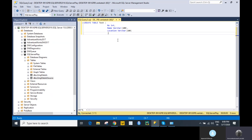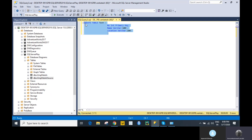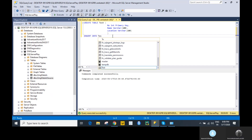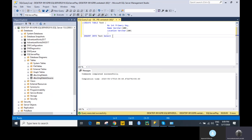To create a primary key on column 'number', you can directly specify it after the data type by mentioning PRIMARY KEY. Just select this statement and press F5. The table has been created.